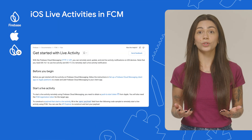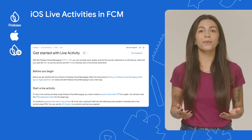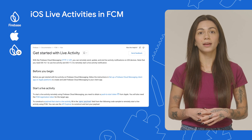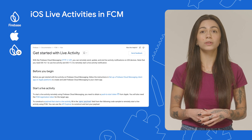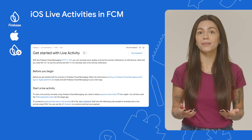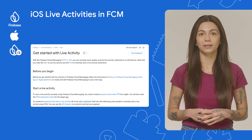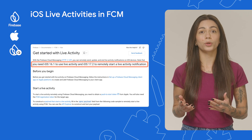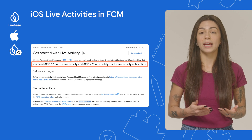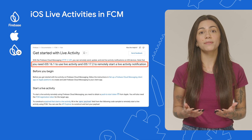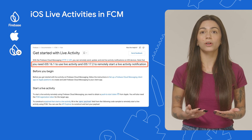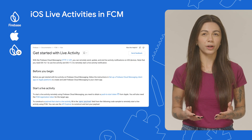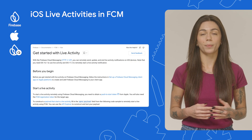Moving on, let's talk about iOS. With the Firebase Cloud Messaging HTTP v1 API, you can now remotely start, update, or end live activities on iOS devices. Note that you need iOS 16.1 to use live activity and iOS 17.2 to remotely start a live notification. To learn more, see the documentation linked in the comments.